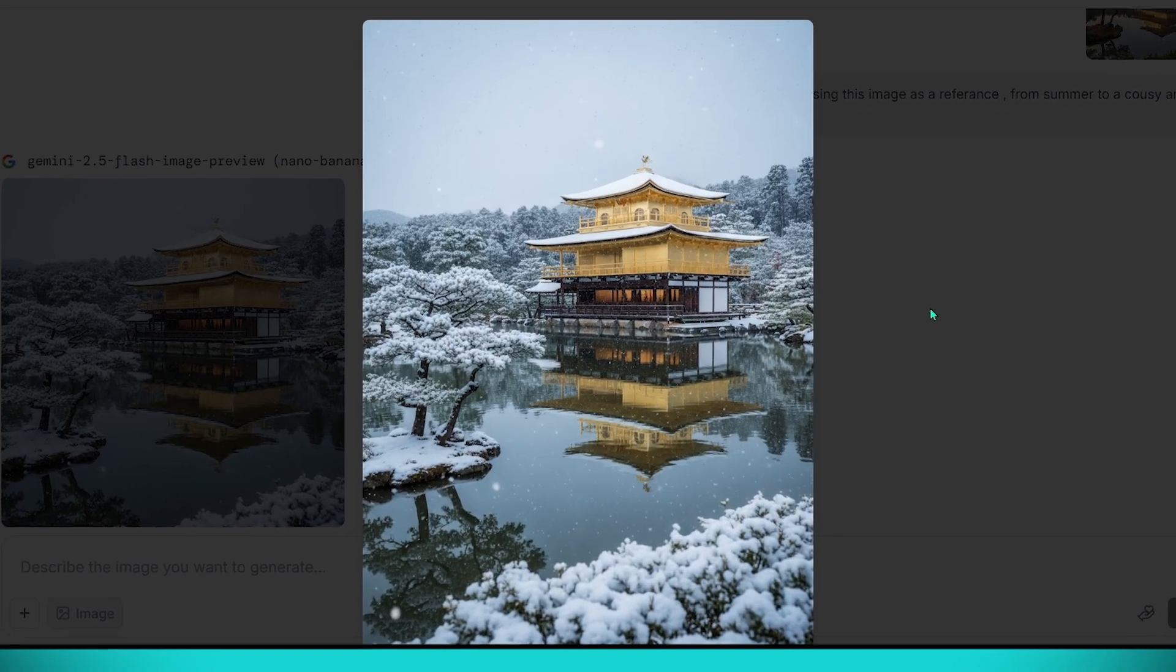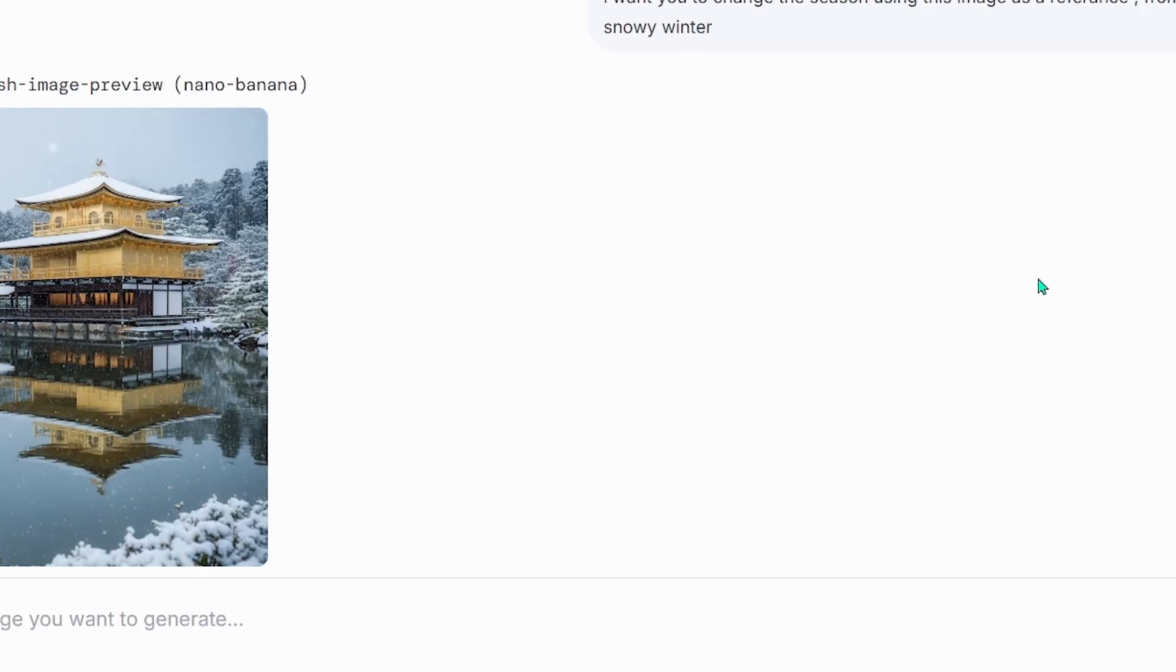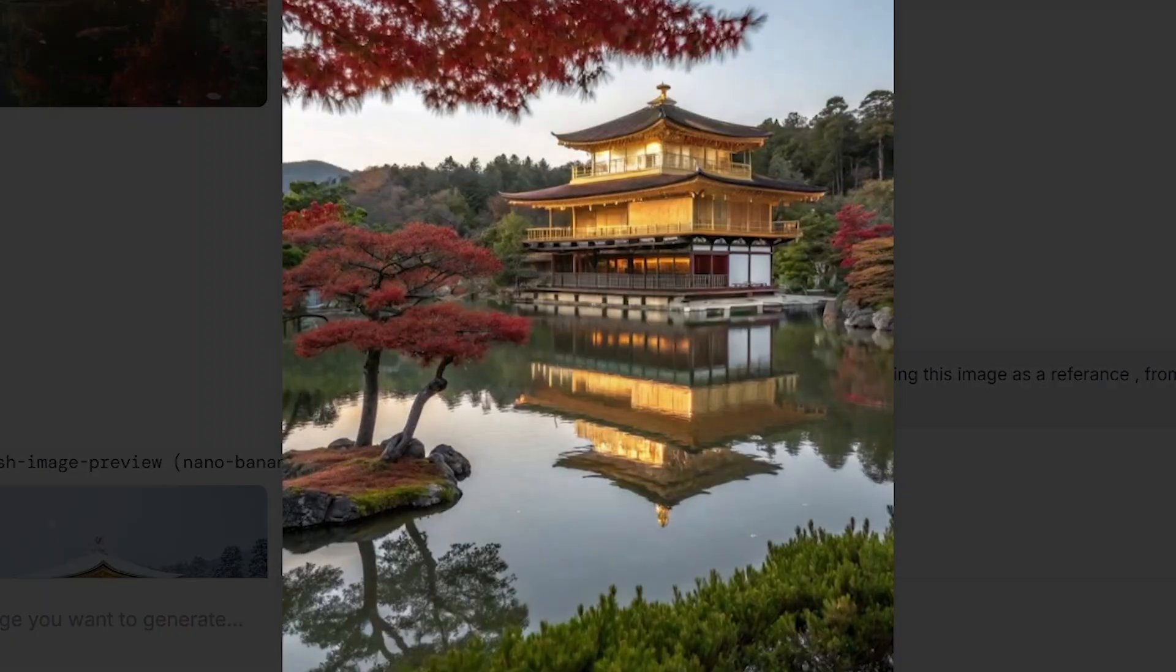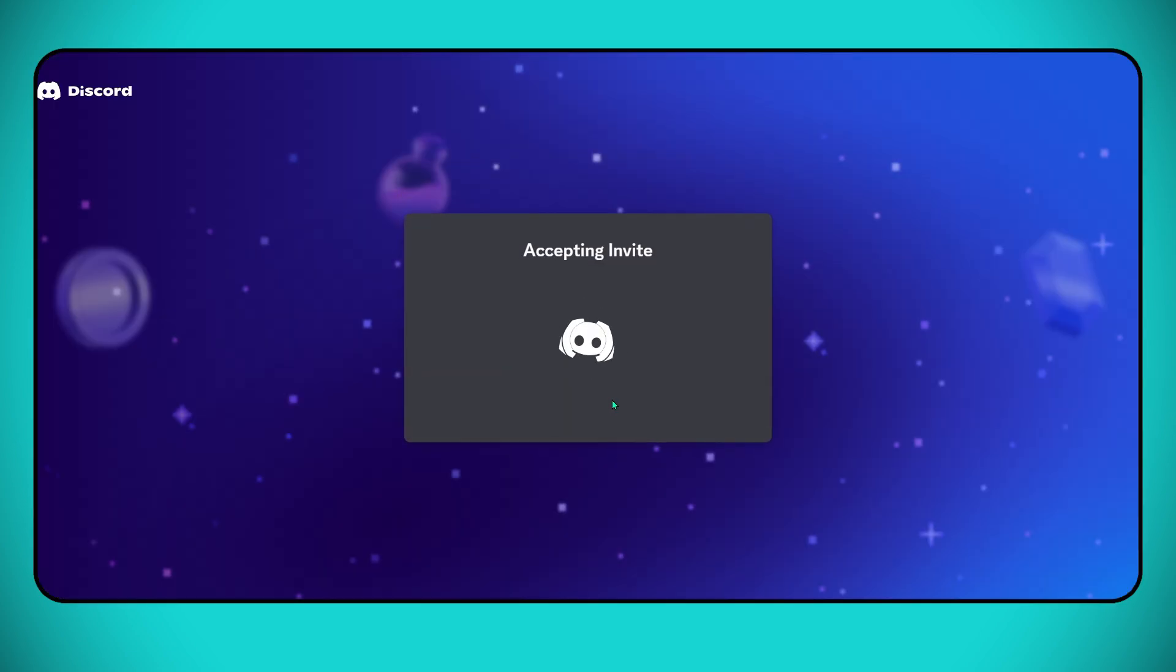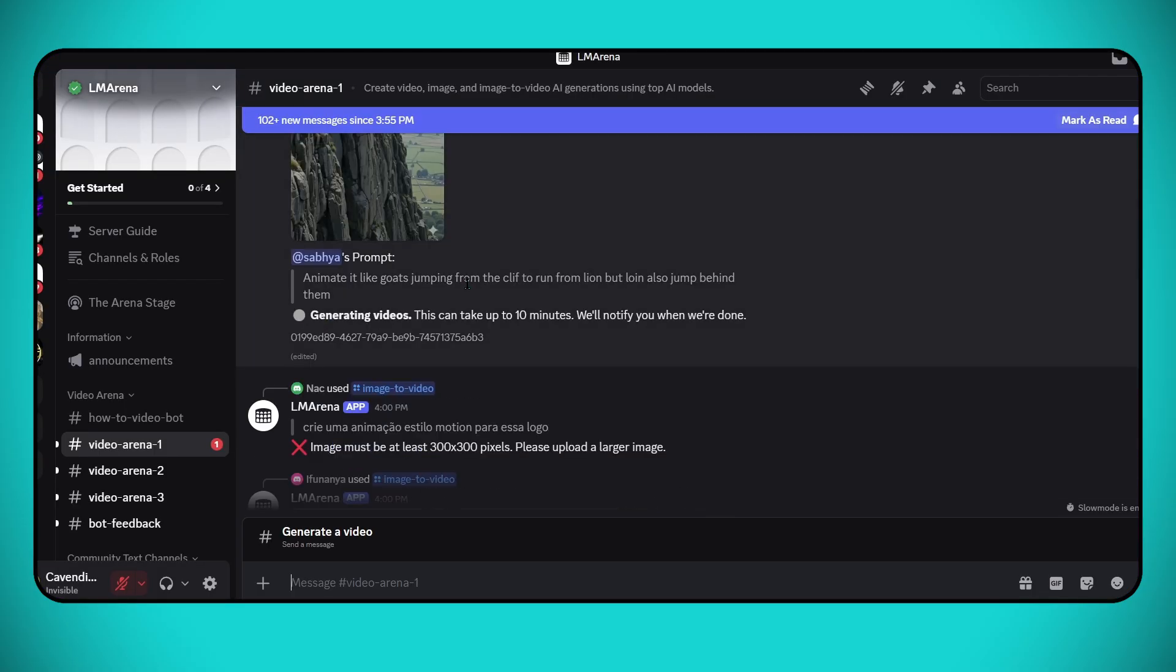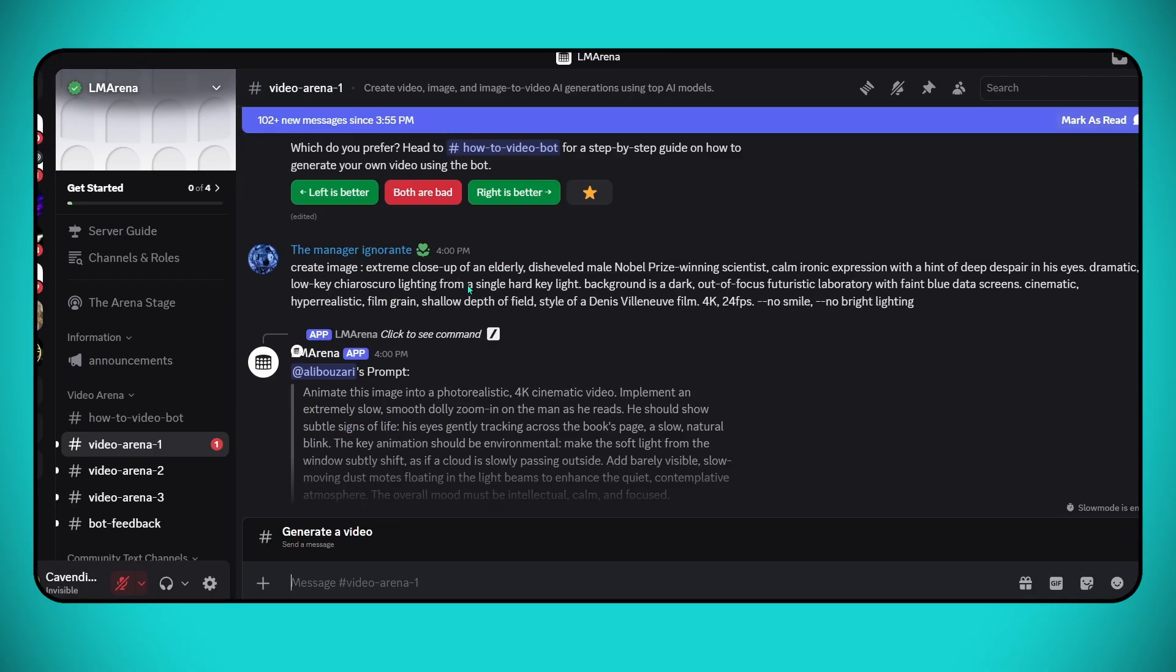And if you want to generate videos, you can switch to the text-to-video tool. Simply join the LM Arena Discord server, accept the invite, and enter your prompt. For example, I tried: A dark blue BMW M4 parked on the streets of Dubai.